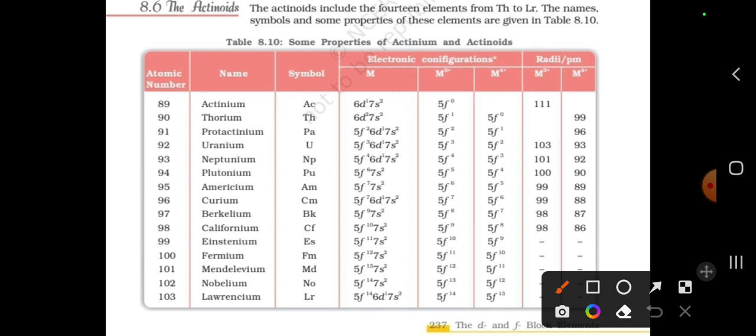We will discuss the properties of the actinoids. The actinoids start with actinium, protactinium, uranium, neptunium, plutonium, americium, curium, berkelium, californium, einsteinium, fermium, mendelevium, nobelium, and lawrencium.